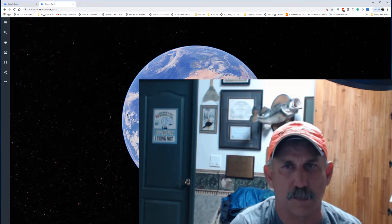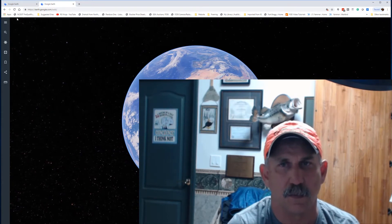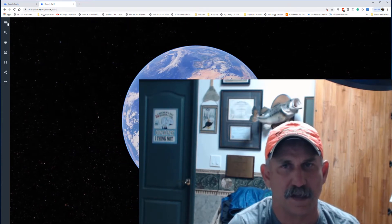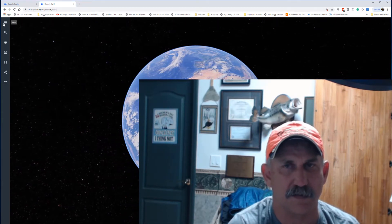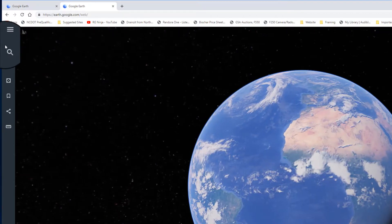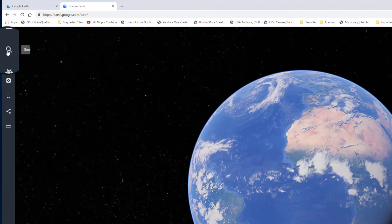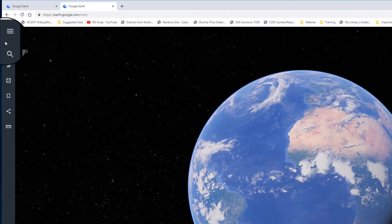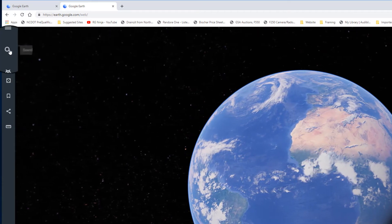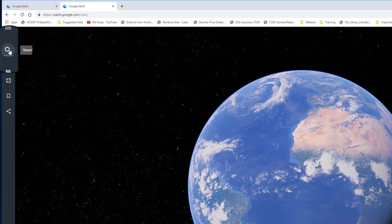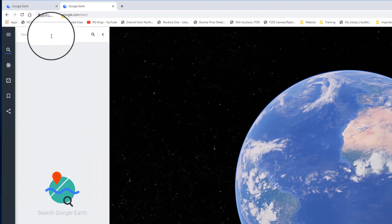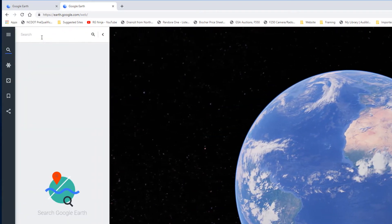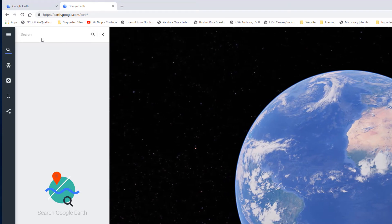Once Google Earth is opened, we'll come over here to the sidebar. I've got these three bars and then the search menu. Go ahead and click that search menu and here you'll type in your property address.